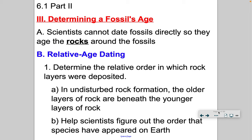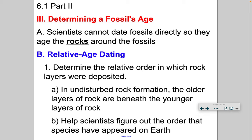One technique to date a fossil is called relative age dating. What you do is look at the layers of rock in which that fossil was deposited. If the rock formation is undisturbed, the older layers are beneath or deeper than the younger layers. The younger layers are found at the top. As a result, relative age dating has helped us figure out the order that species have appeared on Earth.